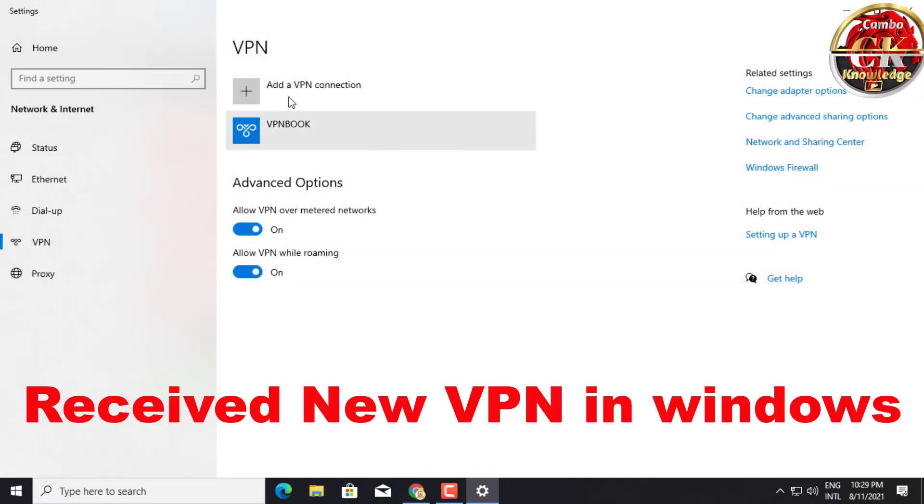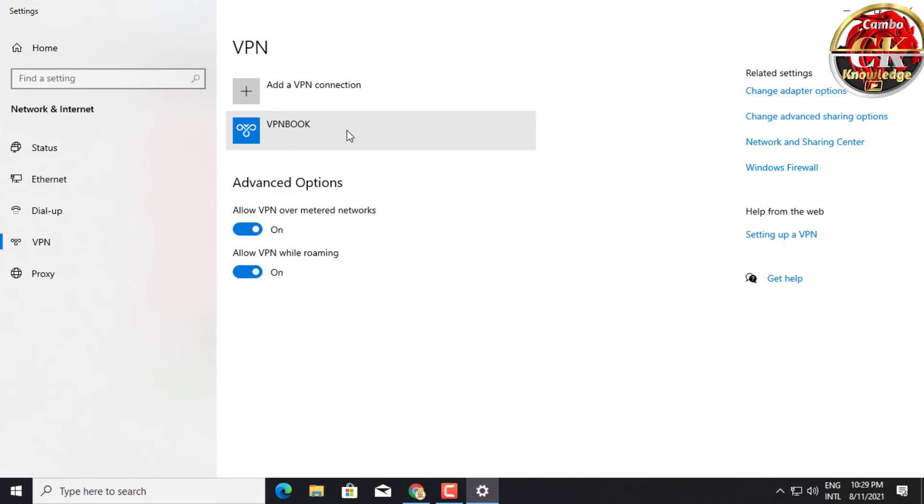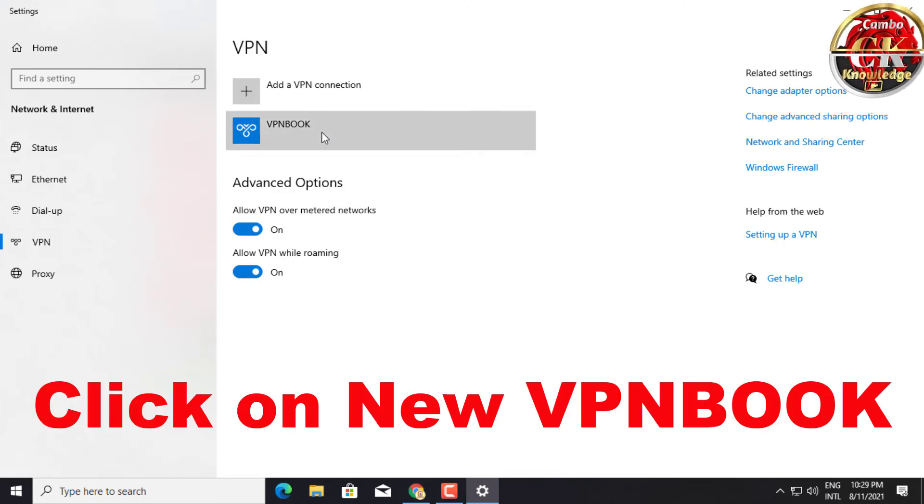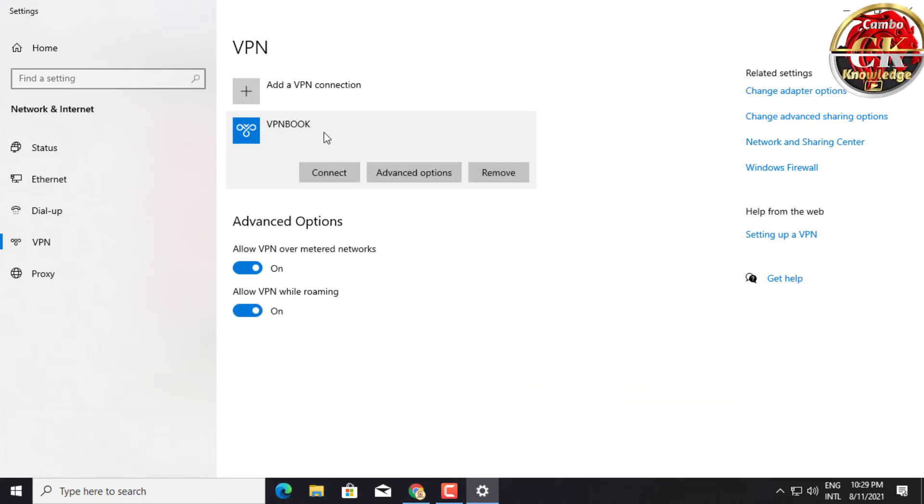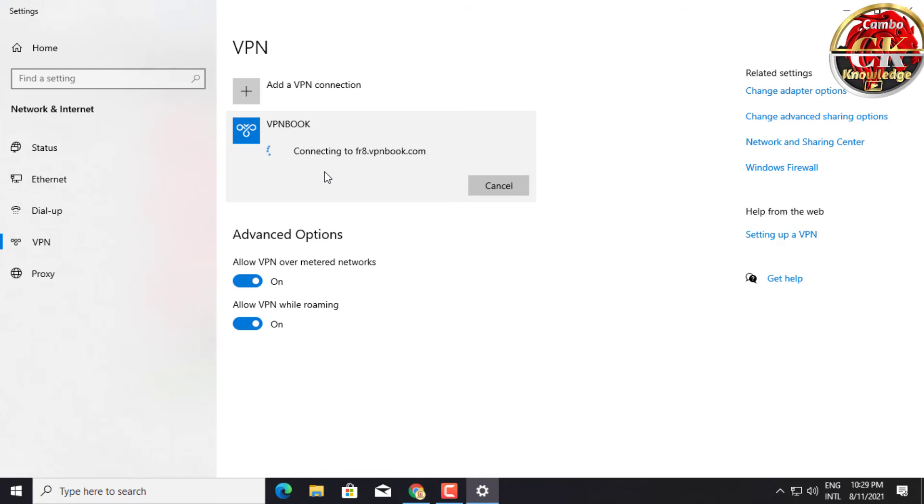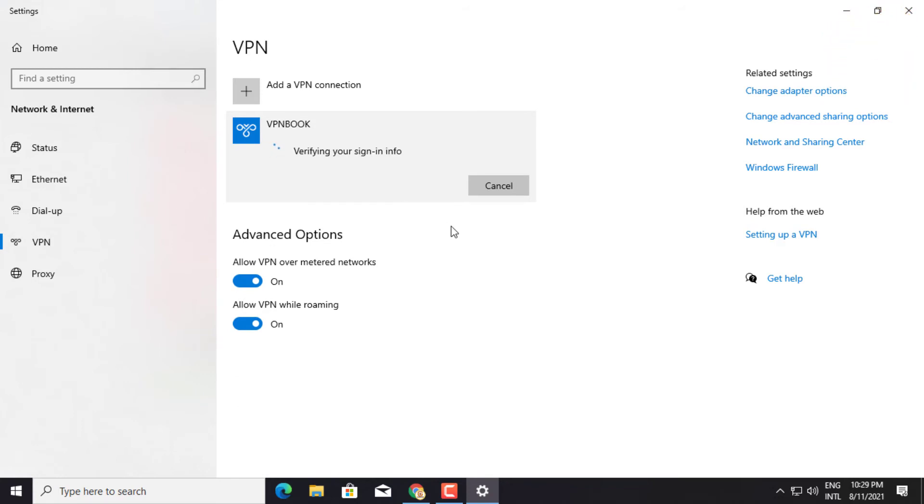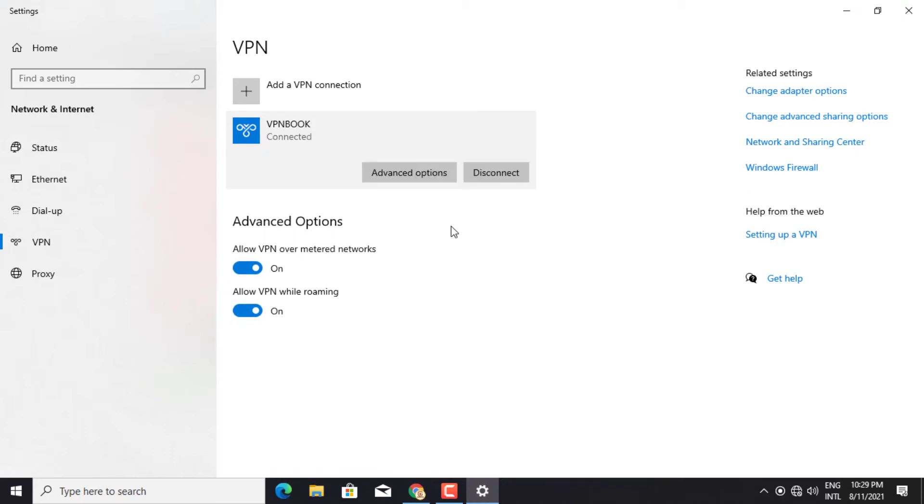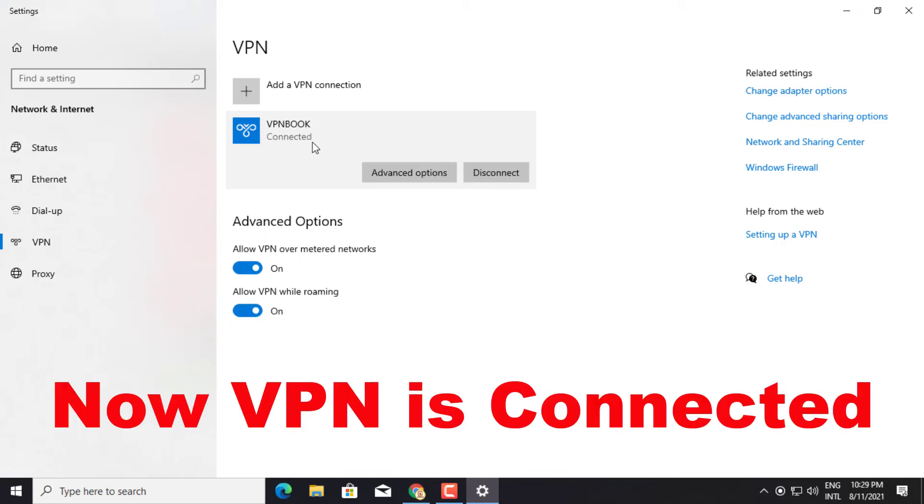Save the new VPN book in Windows. Click on VPN book and click connect. VPN is connected.